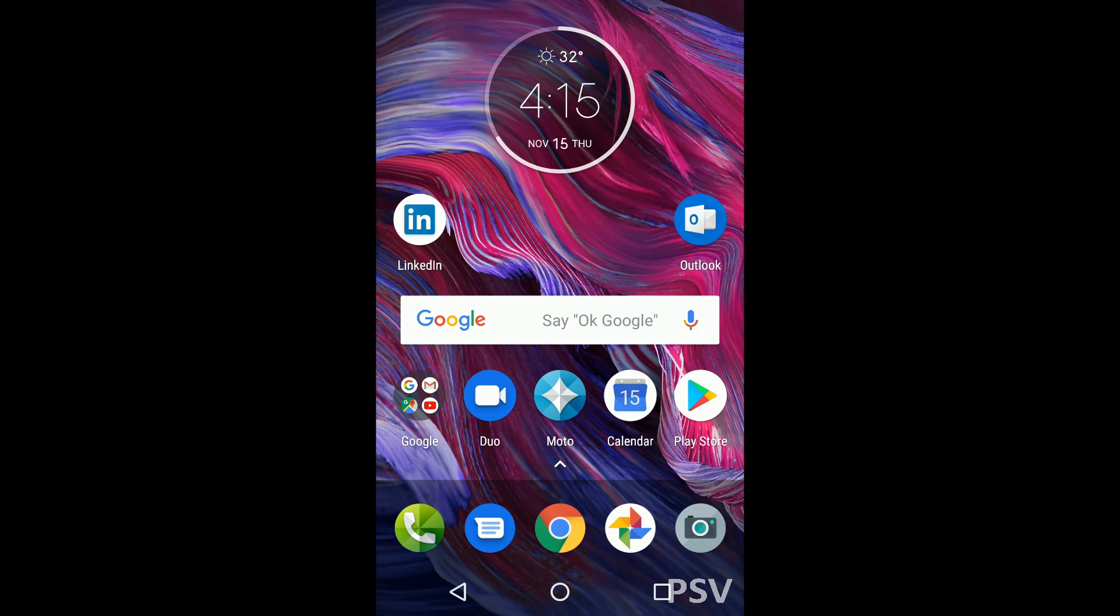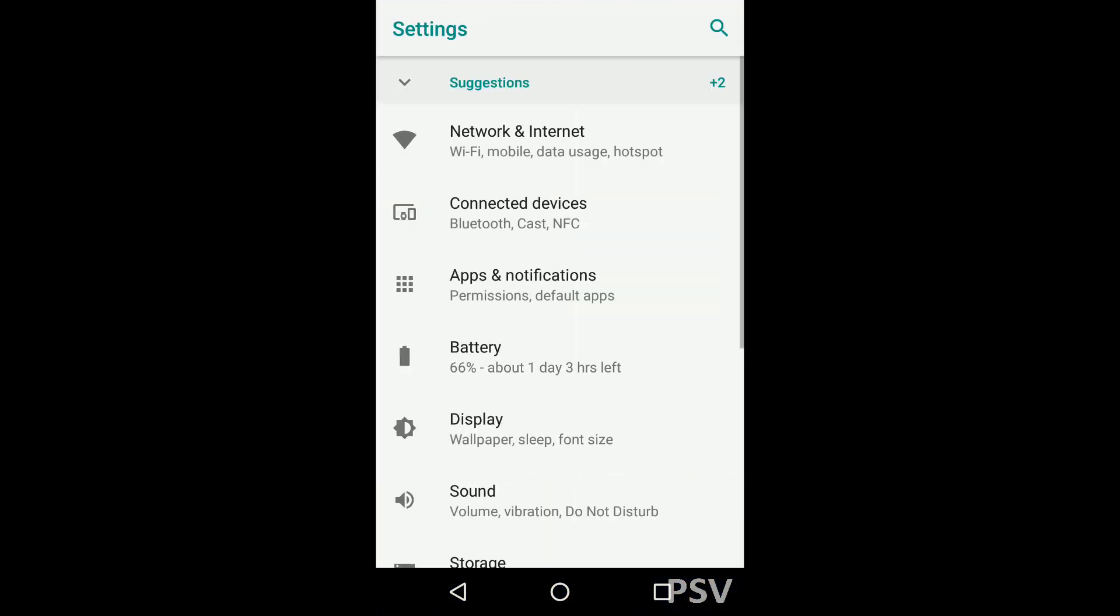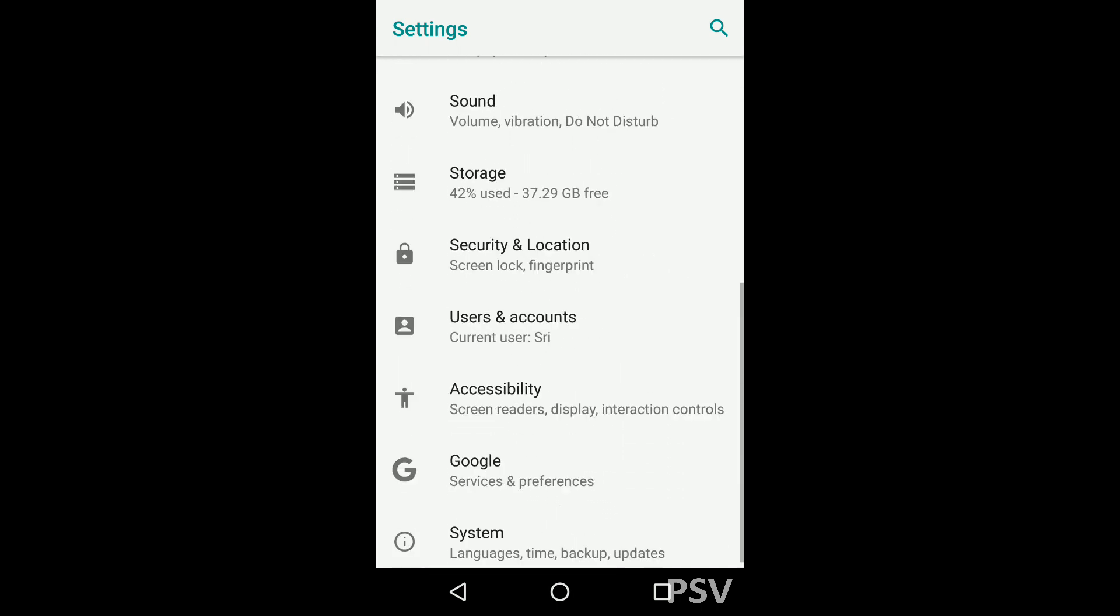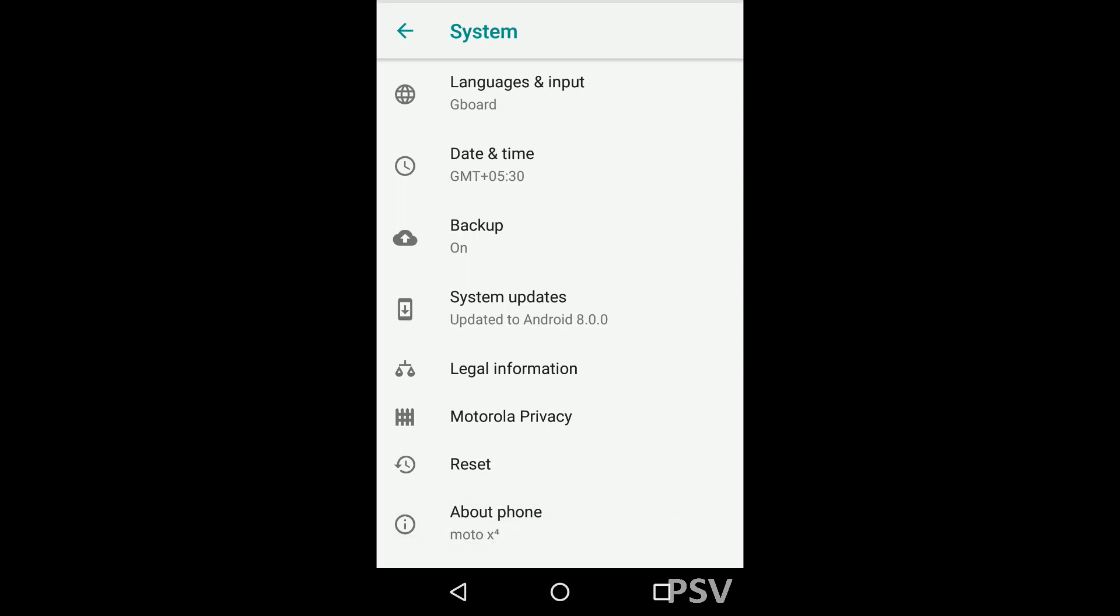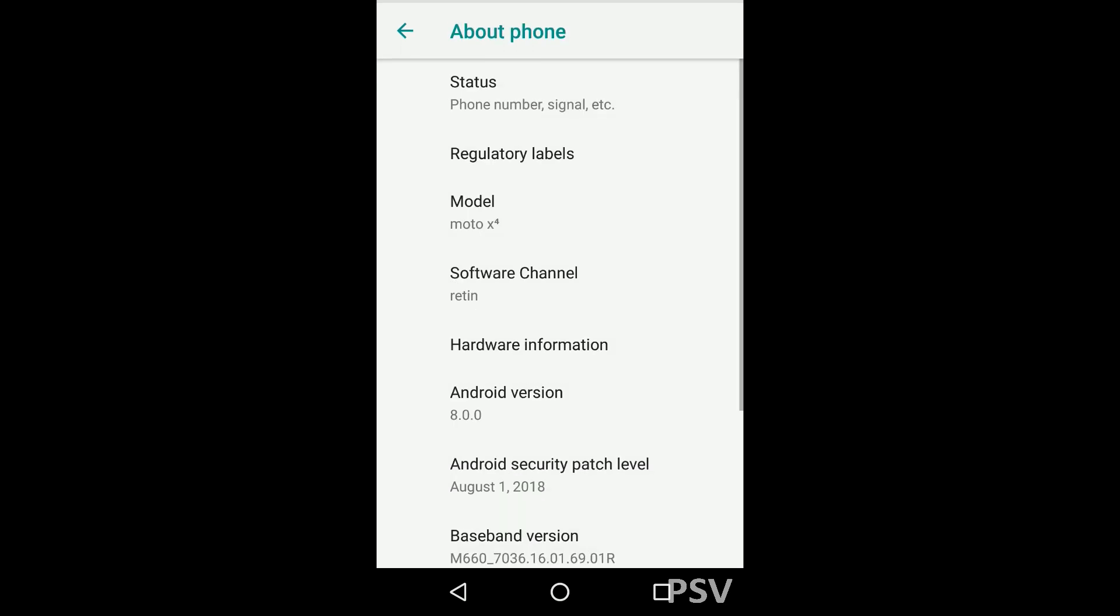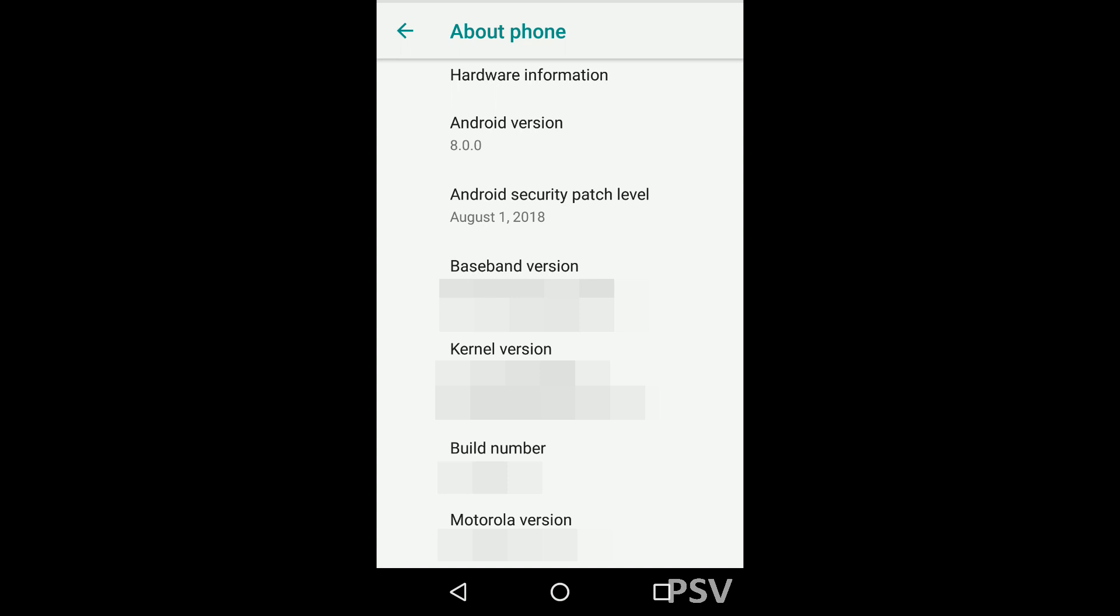First, go to the settings. In the settings menu at the end you can see that system option is available. Tap on it and then at the bottom of the system menu you can see that about phone option is available. Tap on it.